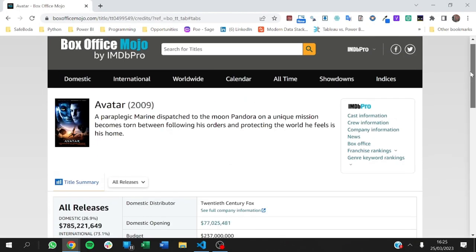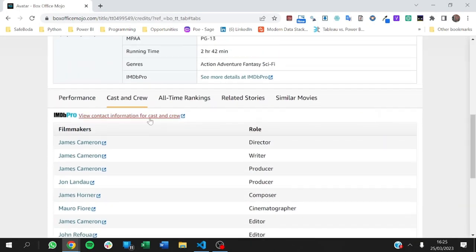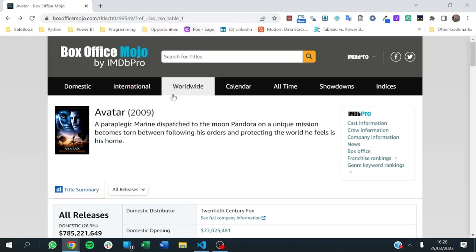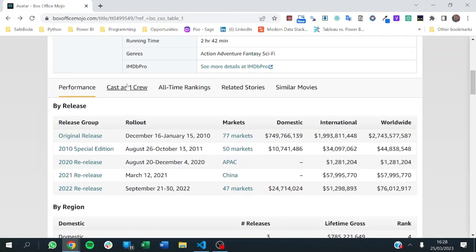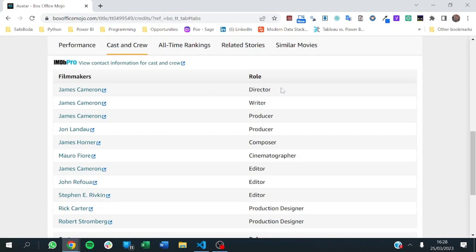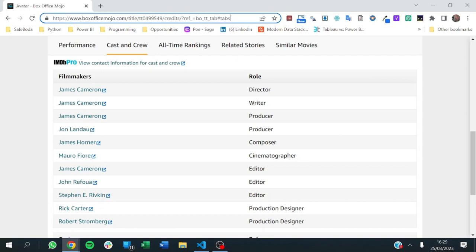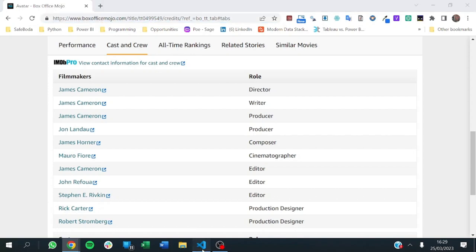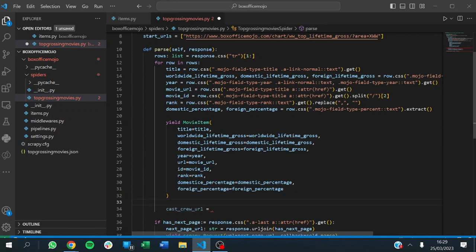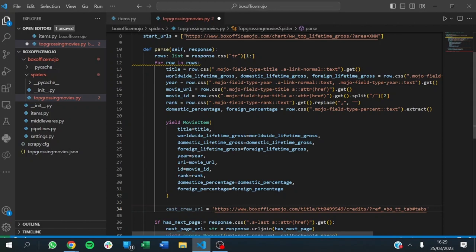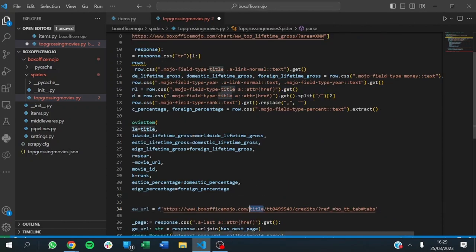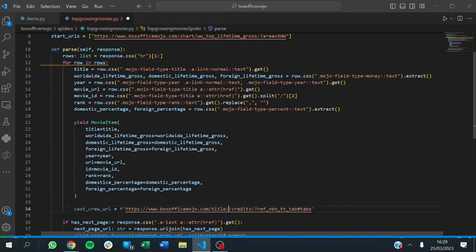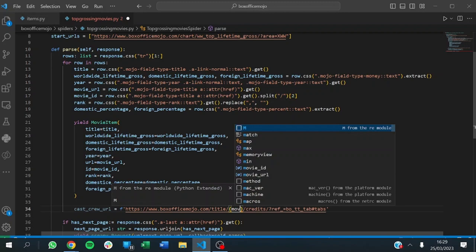The normal URL just brings you to the page, but we're interested in the cast and crew URL. You notice the URL has changed. The only value that's going to be dynamic is the movie ID. So we copy this URL, go back to our code, paste it, and change the ID portion — this is the ID of the movie. We've already extracted the movie ID, so we can pass it as a parameter.